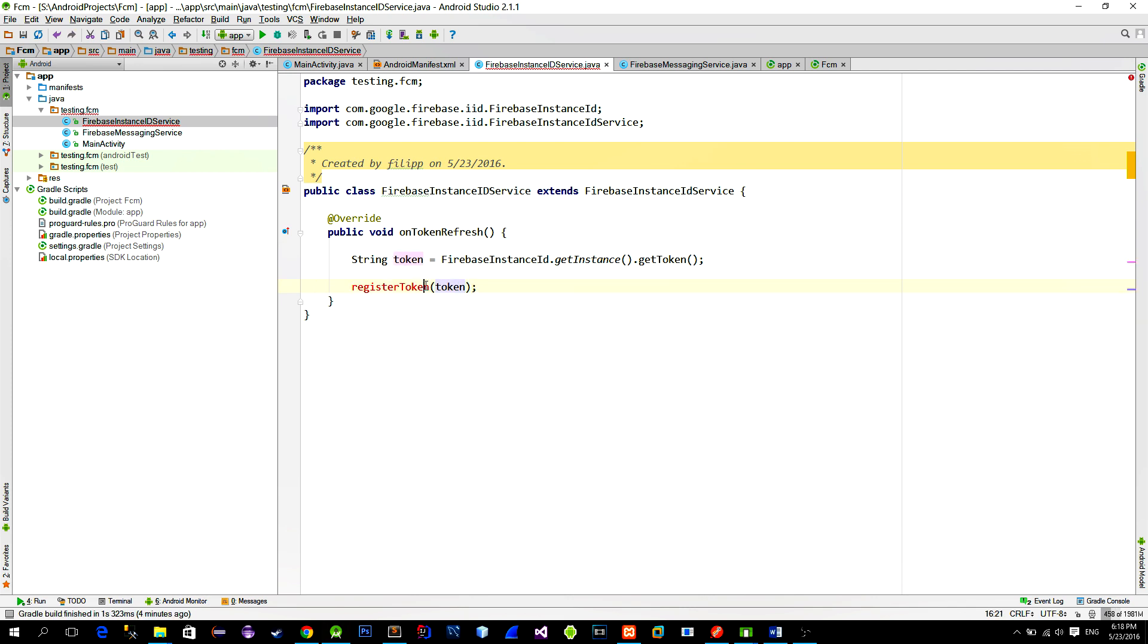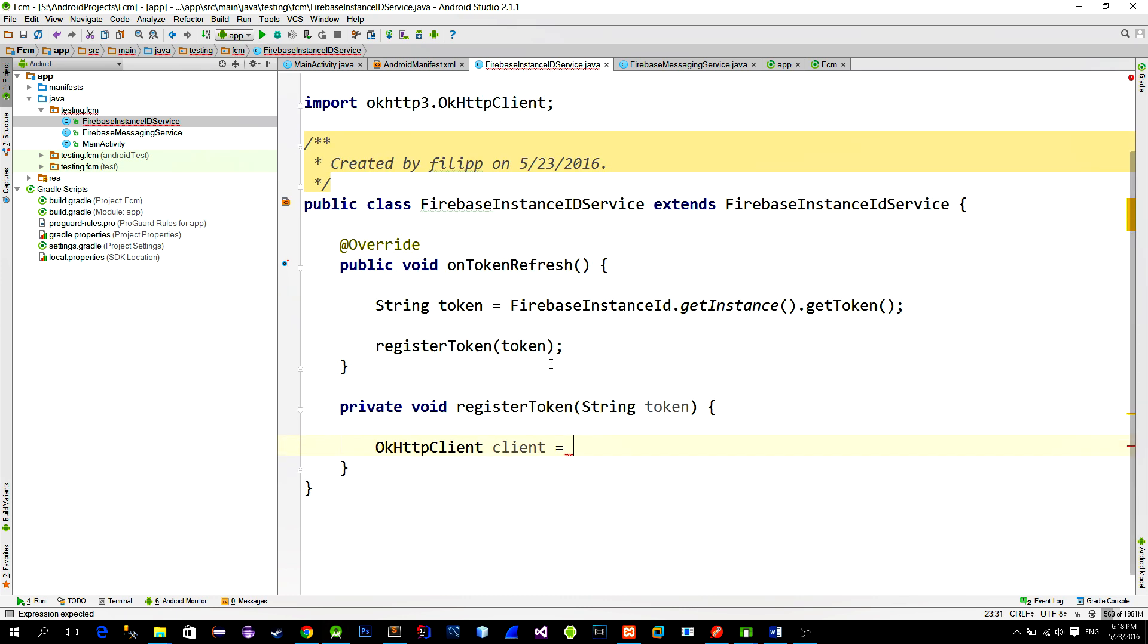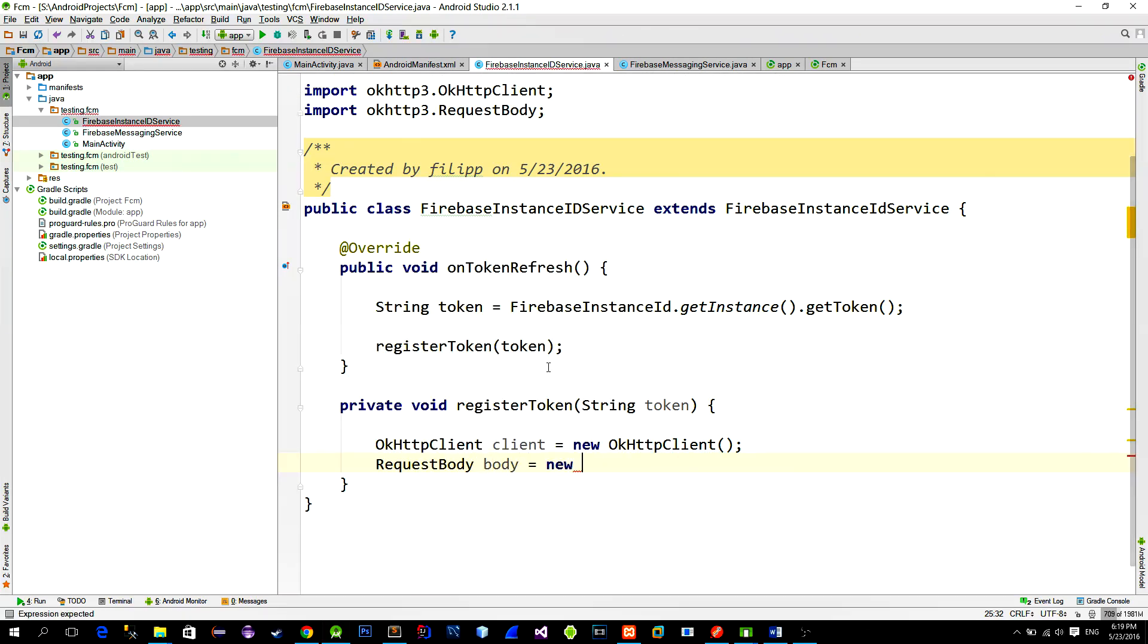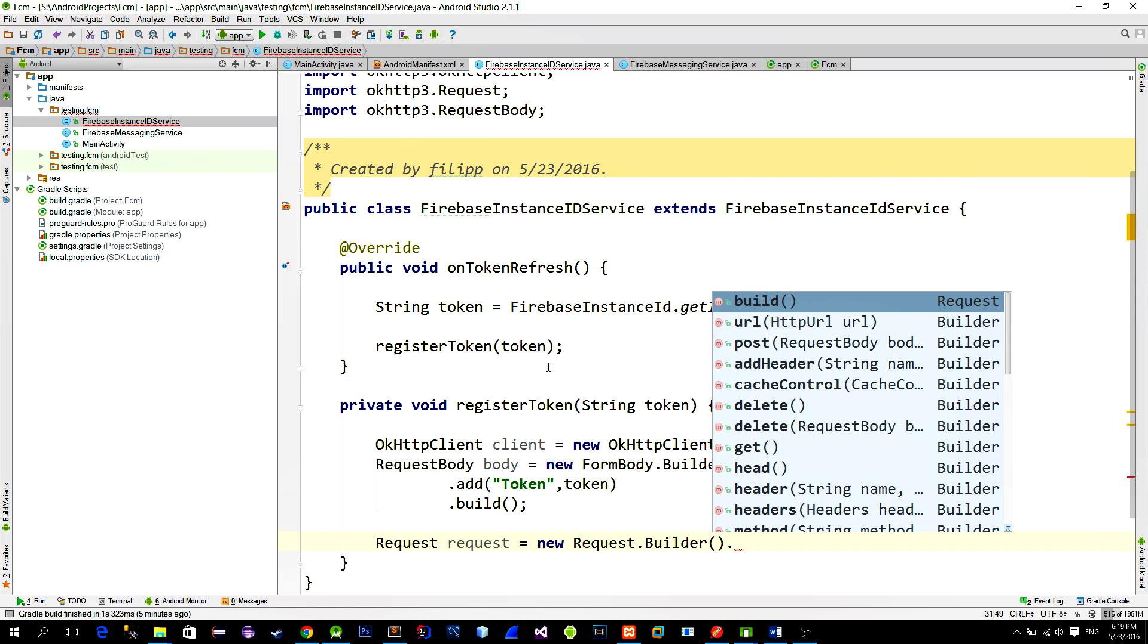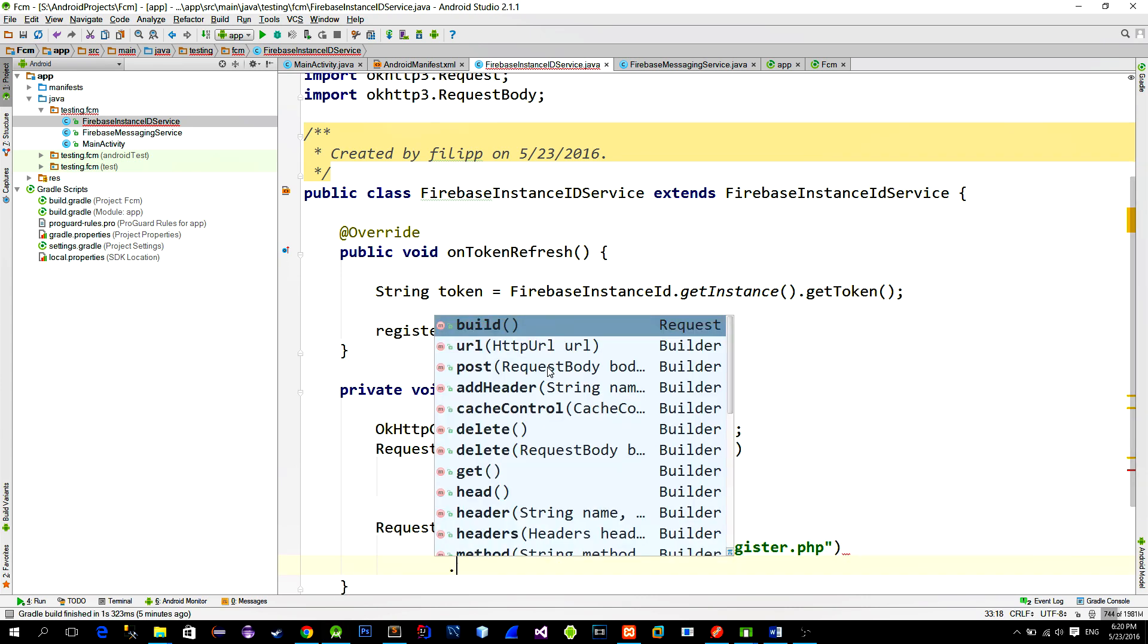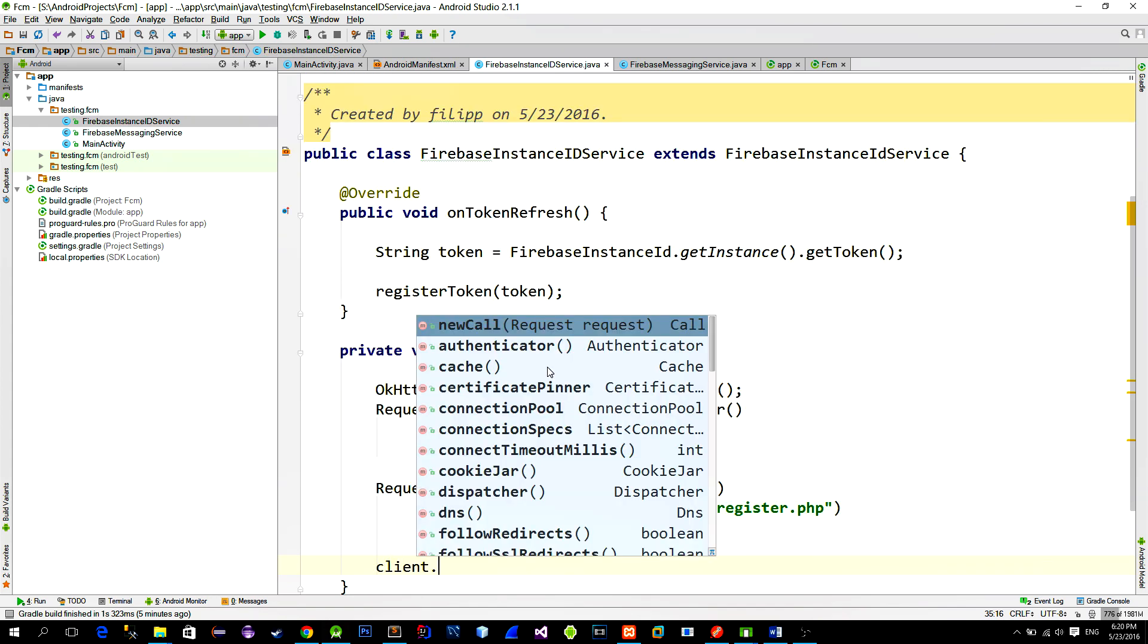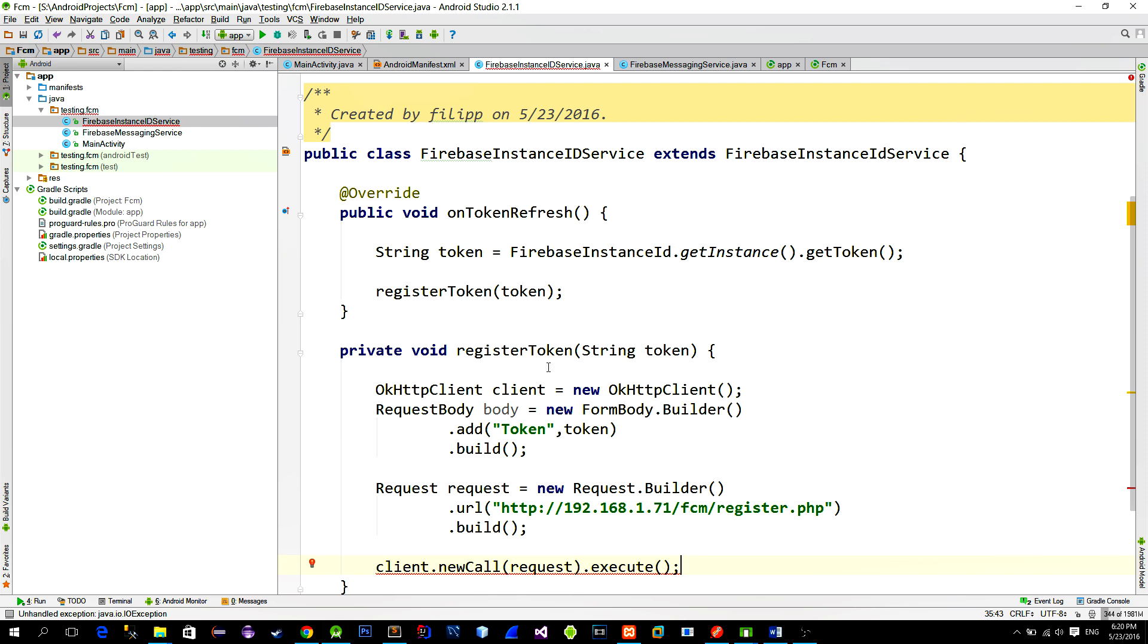Now we need to use this okHttp Network library to send the token to the server. Create a new okHttpClient. We will send token using the POST method. So we will write the token into the body of the POST request. So then create a request body and add the parameter named token with the value of parameterToken. Then create a new request using requestBuilder class and pass in the URL to the PHP script that will be responsible for saving this token into the database. Of course we will create this script in a few minutes. So I will name it like register.php. Then to execute the request call the client with the method named newCall, passing in the request and just call method execute.